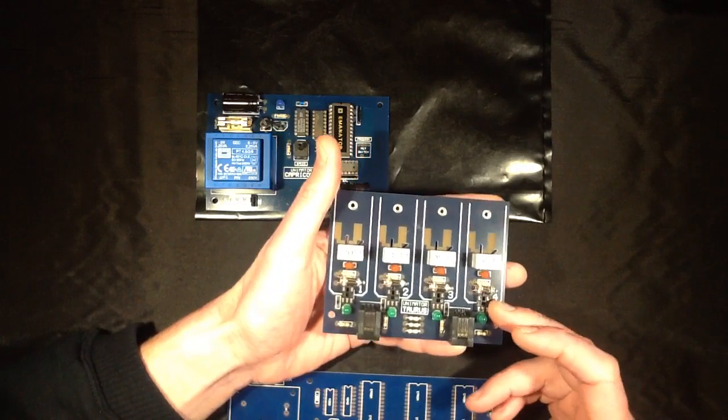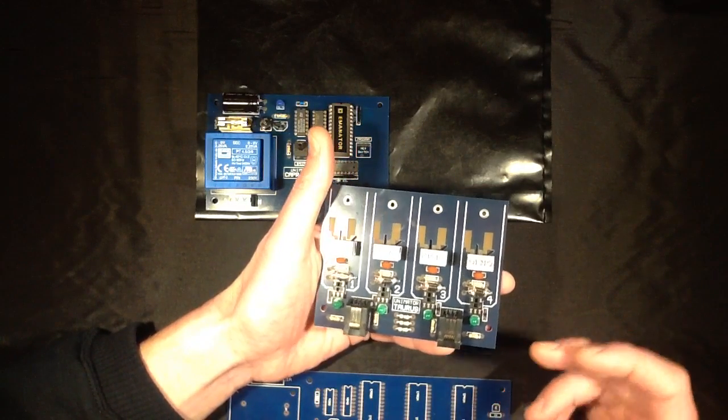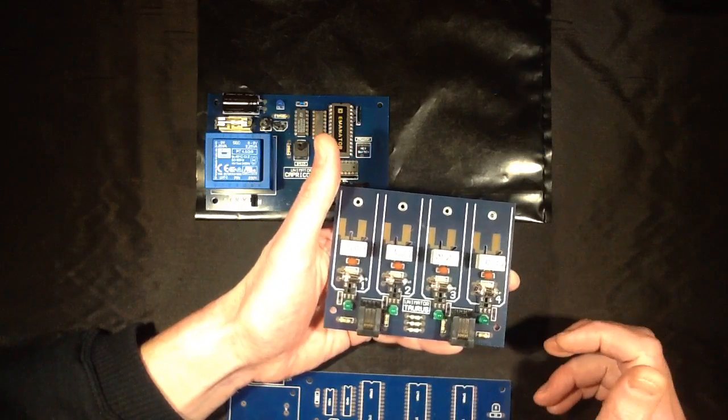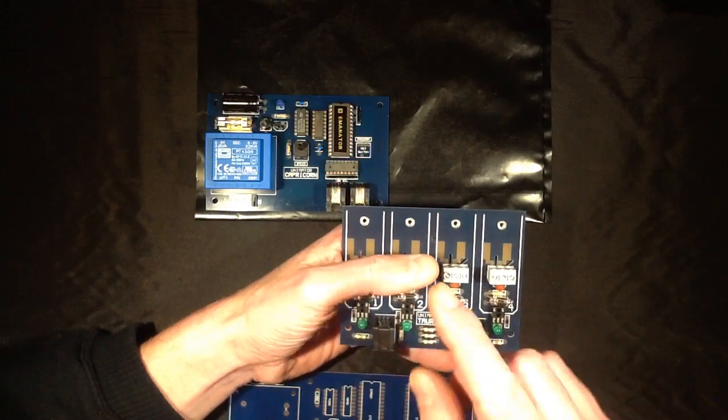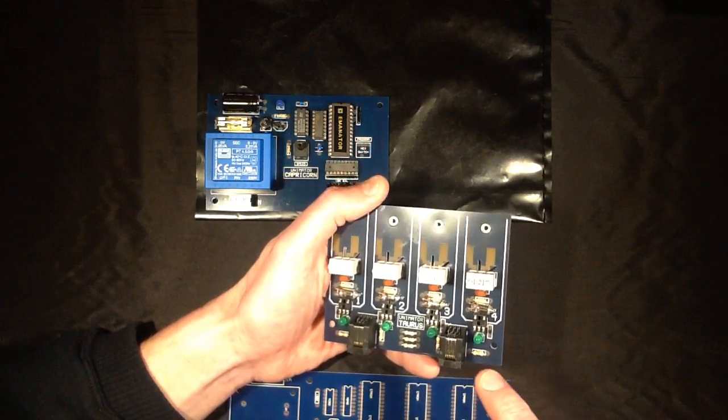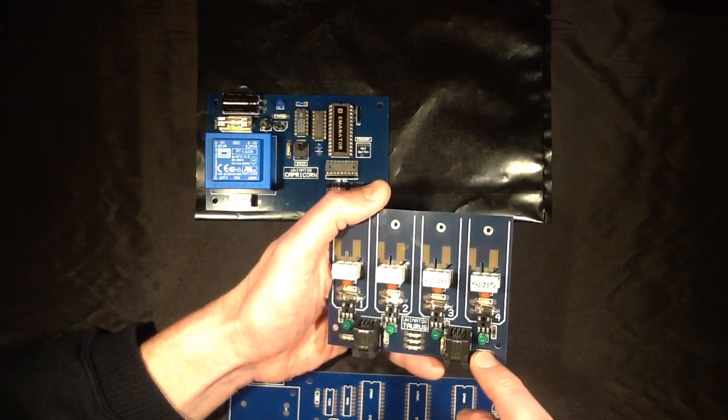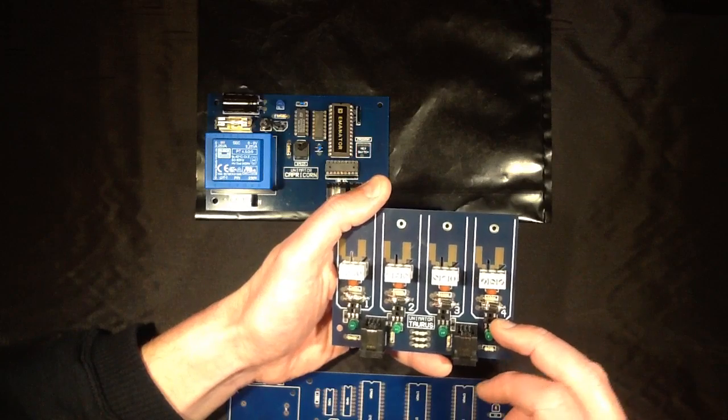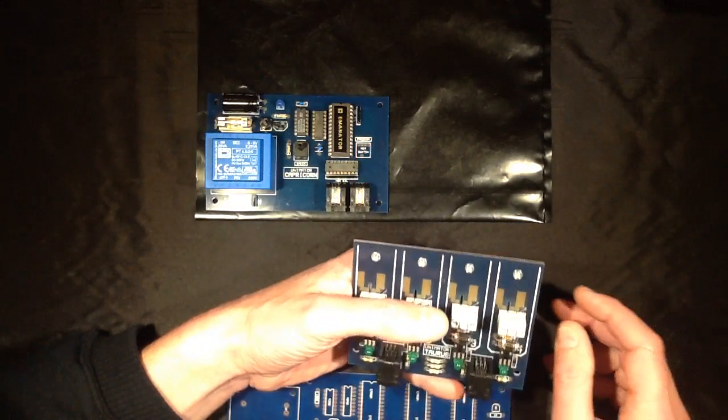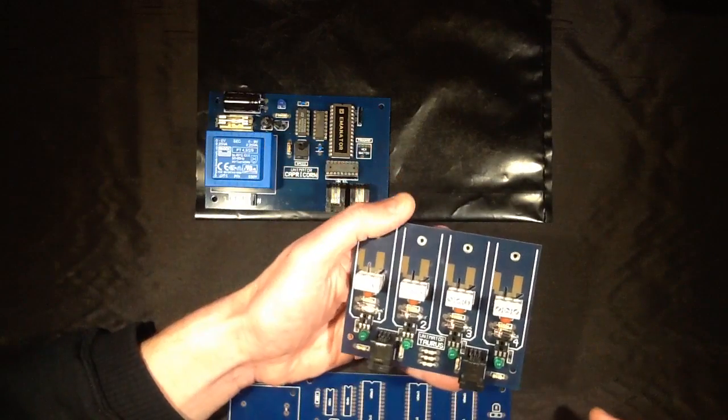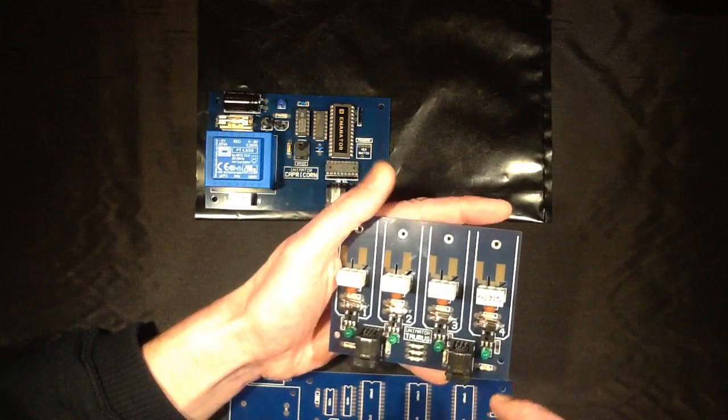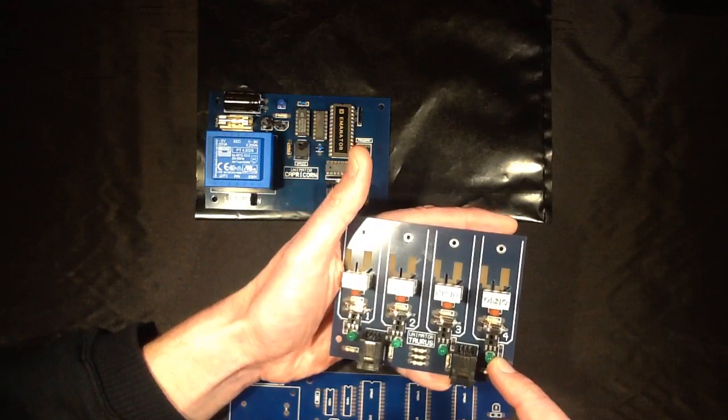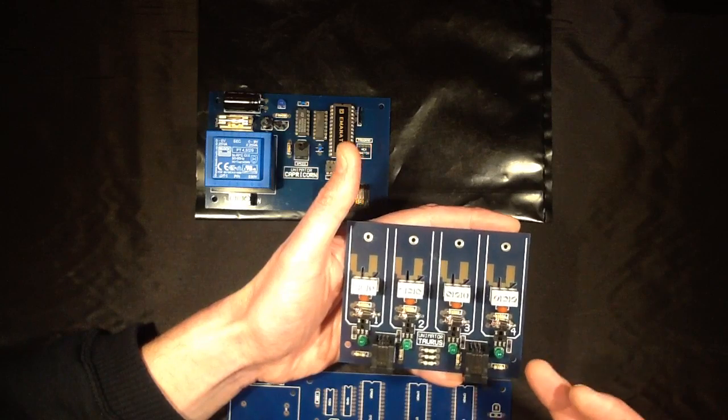On the input side of the opto-isolators - the opto-coupled triacs, zero crossing opto-coupled triacs I should add that detect when the mains goes through the zero crossing point to avoid electrical interference - there's a resistor from the control side and an LED and then the opto-isolator. All these operate on the unregulated 12 volts from the main controller.